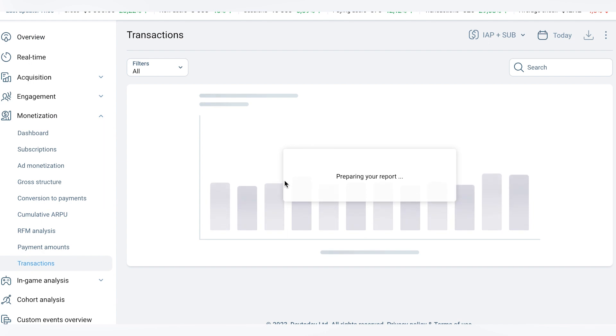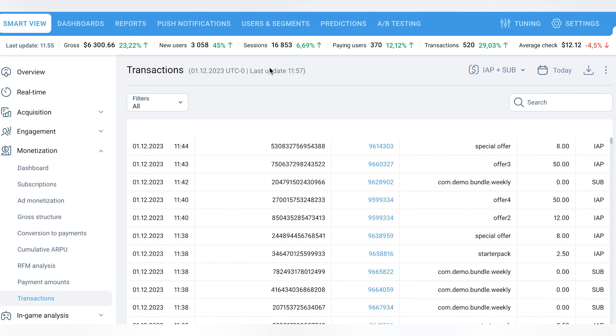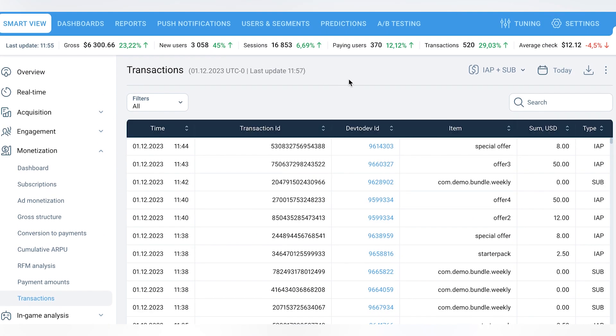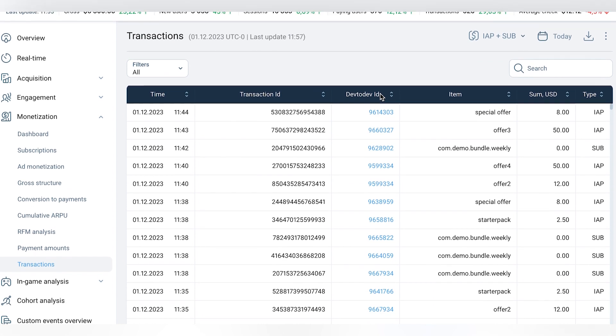The transactions report displays a comprehensive list of all transactions made within the app on a specific date, with the default being today's date.